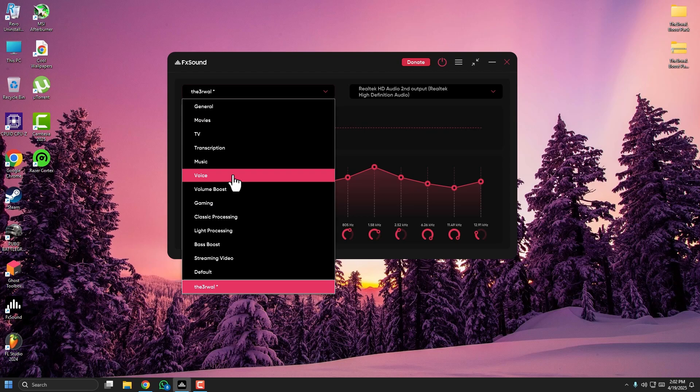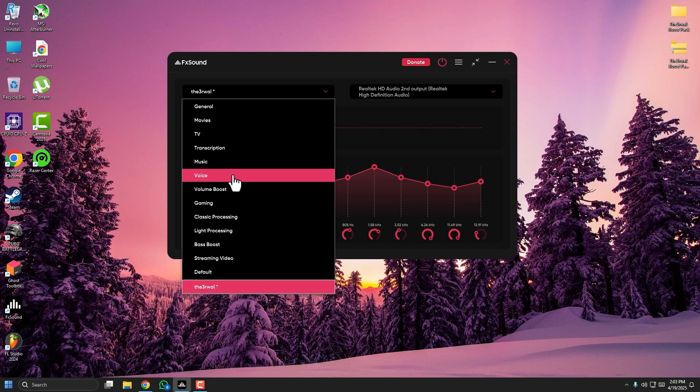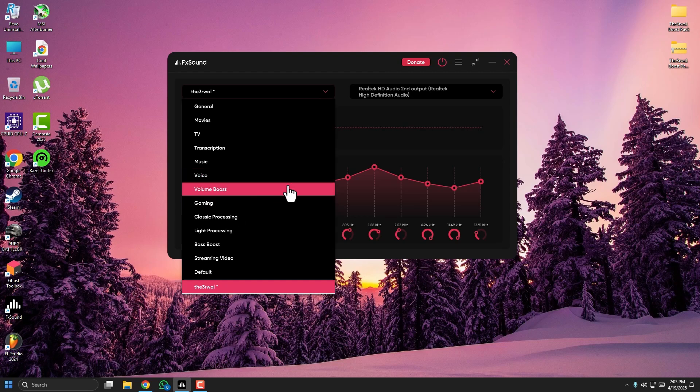If you are playing games like Valorant, Warzone, or PUBG, I recommend choosing Gaming as your starting point. Choose the Gaming preset to improve footsteps and surround sound.